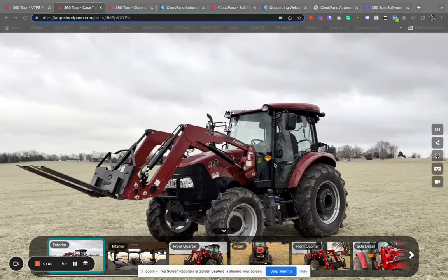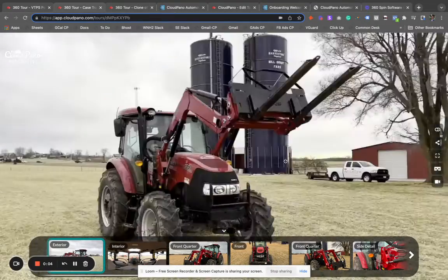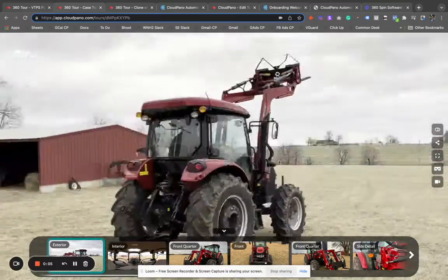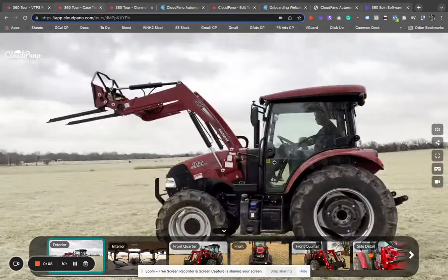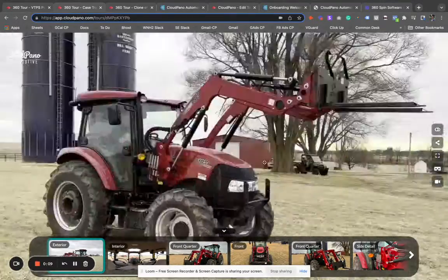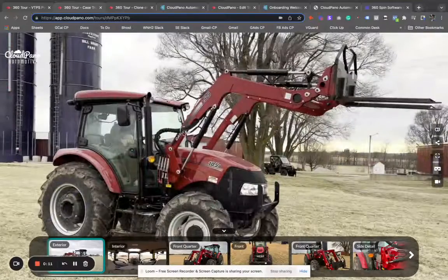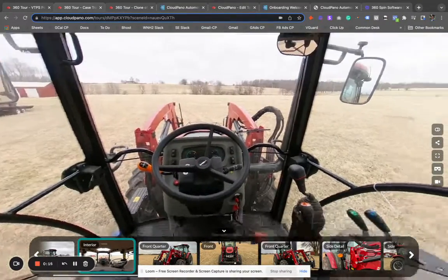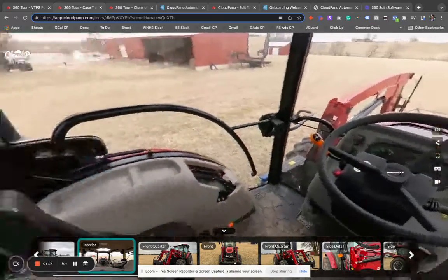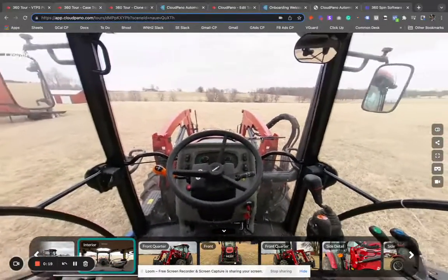Hi there. My name is Zach Calhoun. I'm with Cloud Piano. Today, we're going to be talking about 360 spin photography software, how to create an interactive 360 spin like the one I'm showing, and an entire 360 experience using the Cloud Piano automotive app.